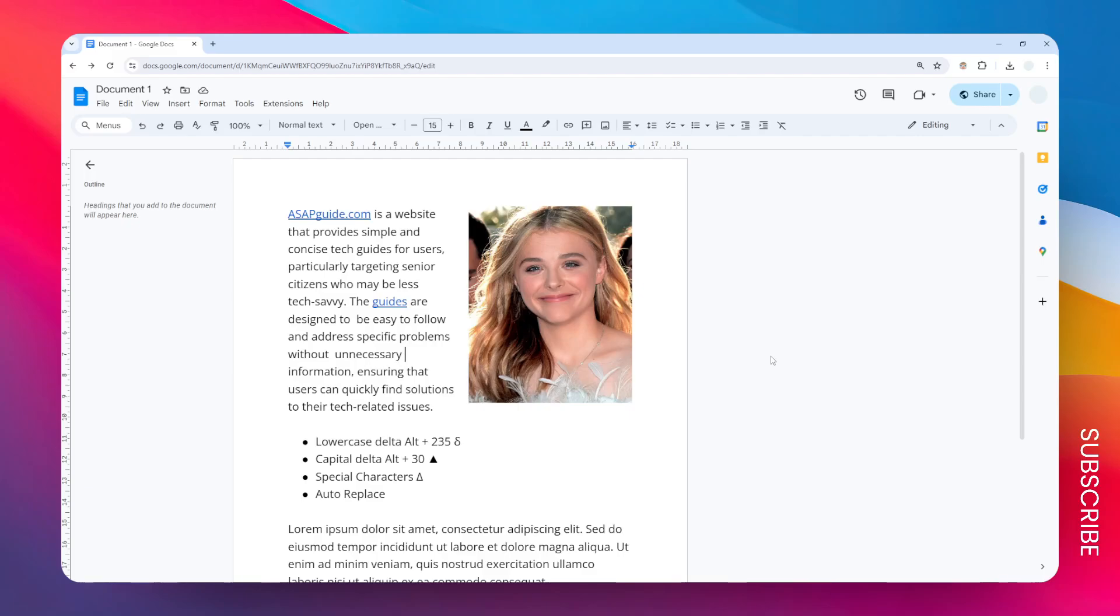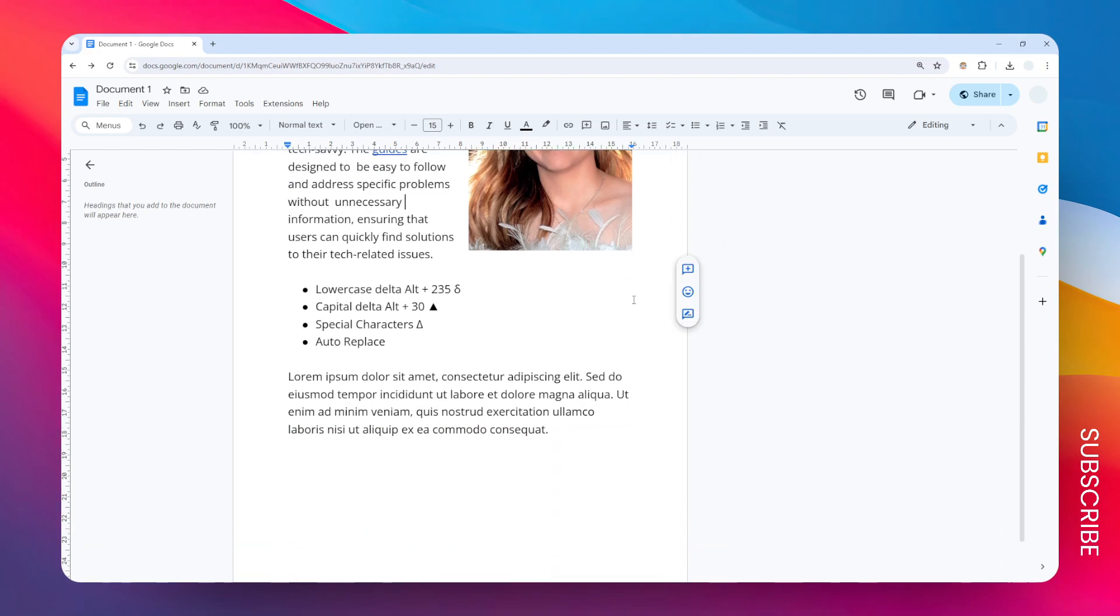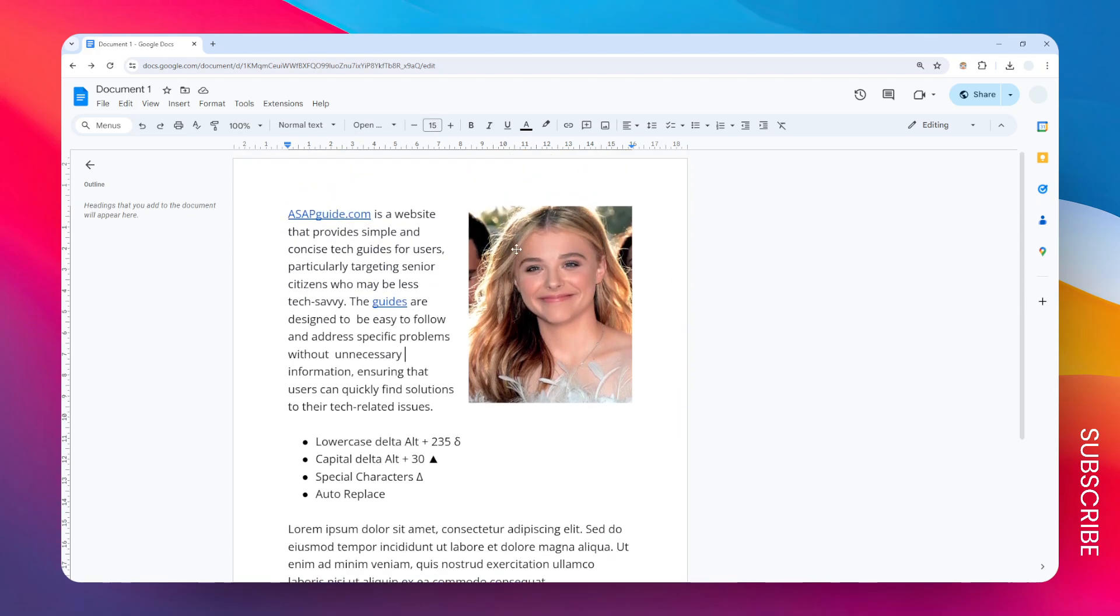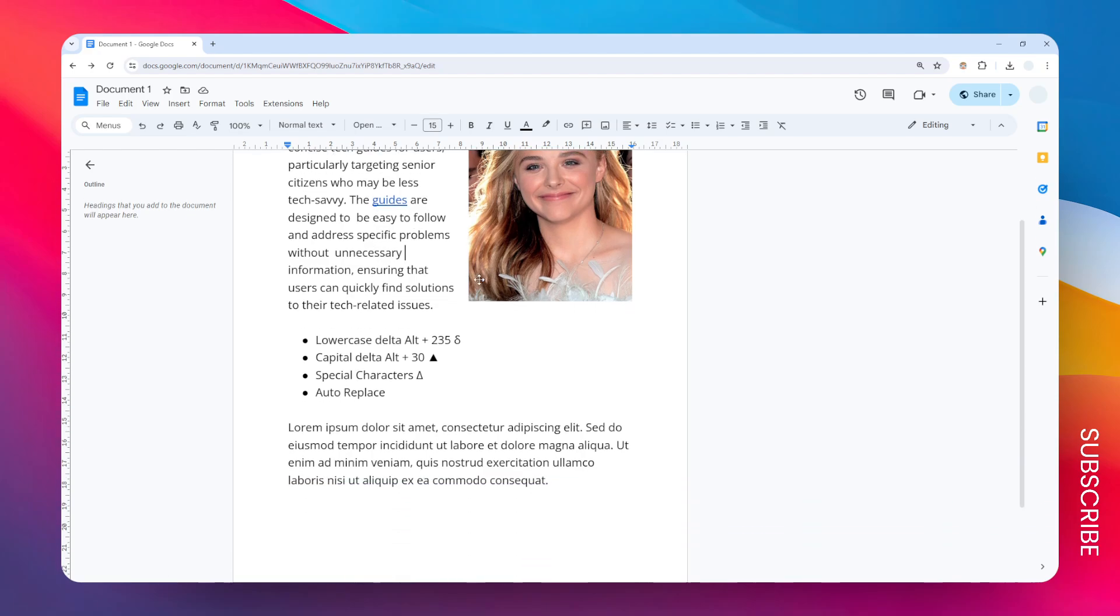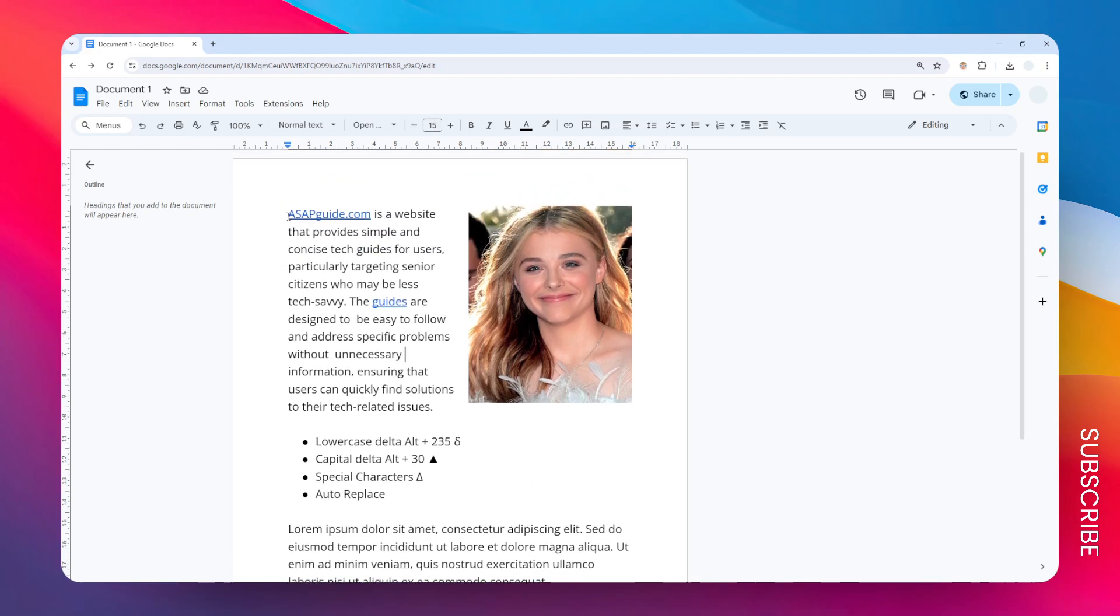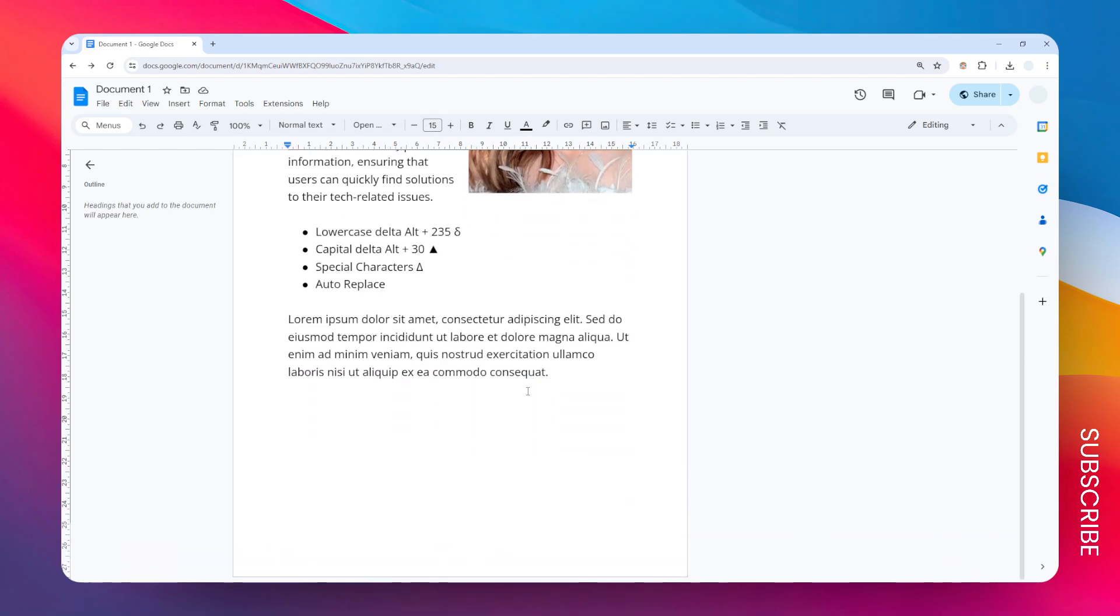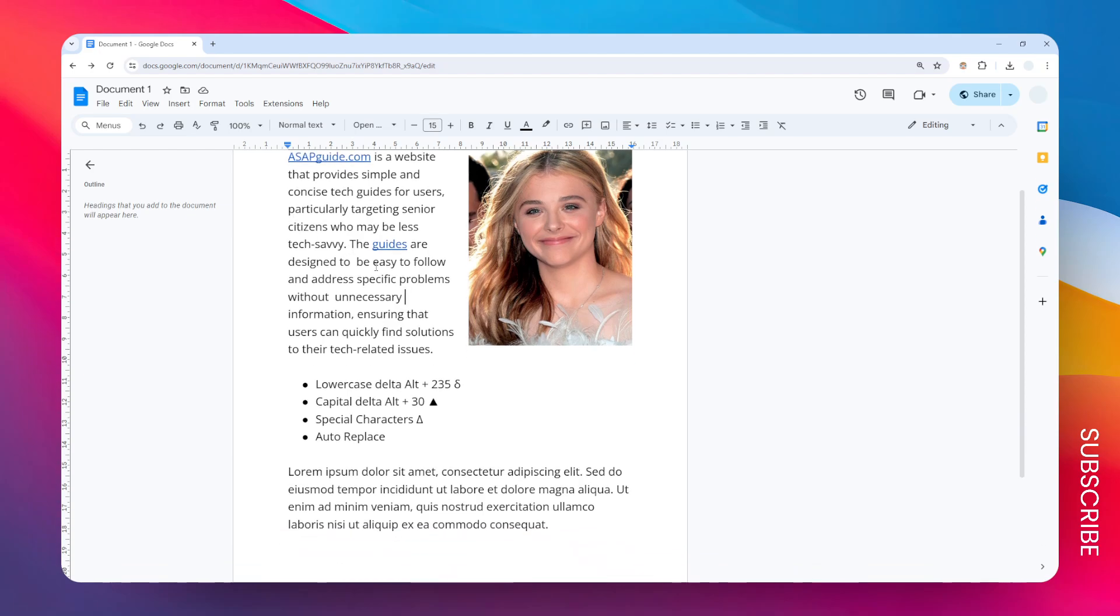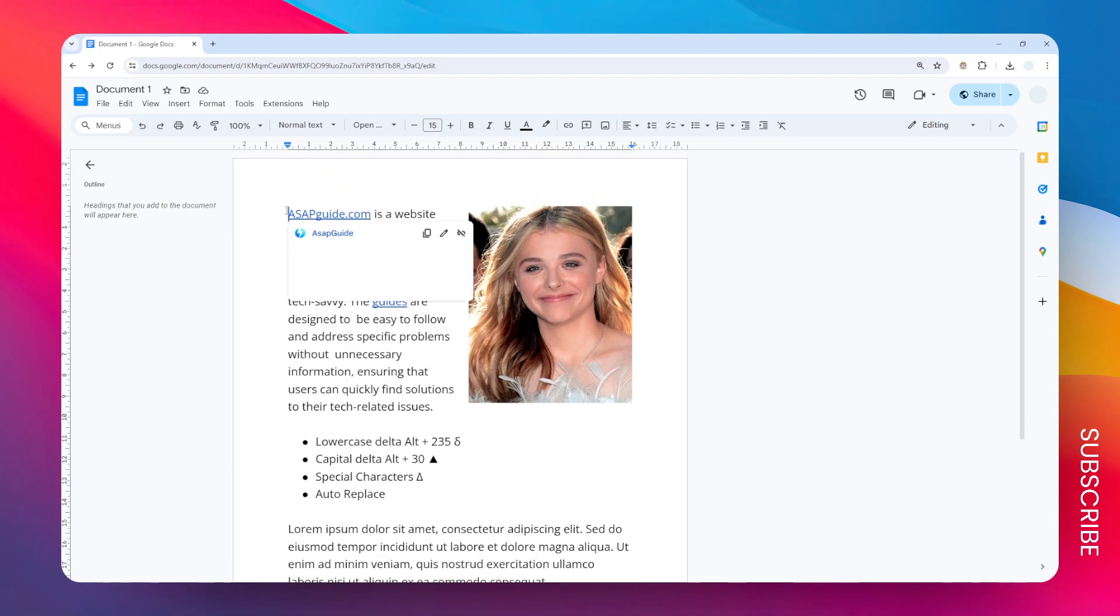Here's how you can duplicate a page in Google Docs. I have this page and I want to make a copy or duplicate it. The most intuitive way to do that is by selecting the content from the page, copying it, and then pasting it on another new page.